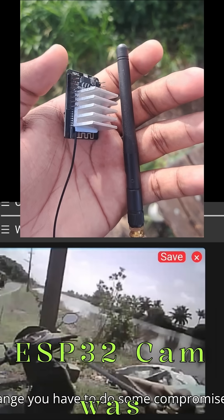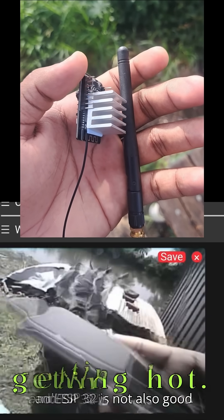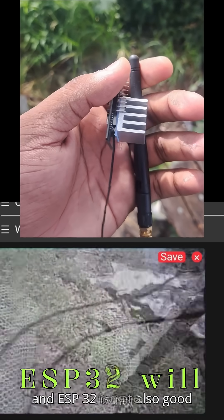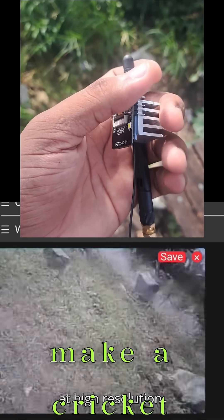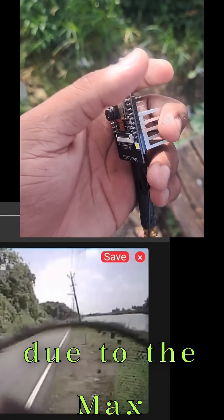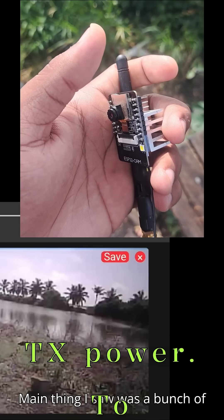The ESP32 cam was getting hot. Note that the ESP32 will make a cricket sound due to the max TX power.